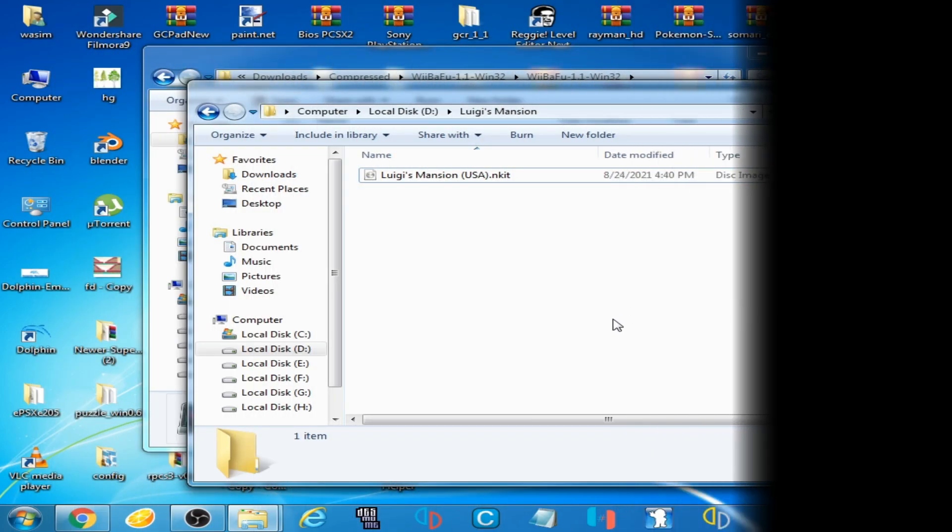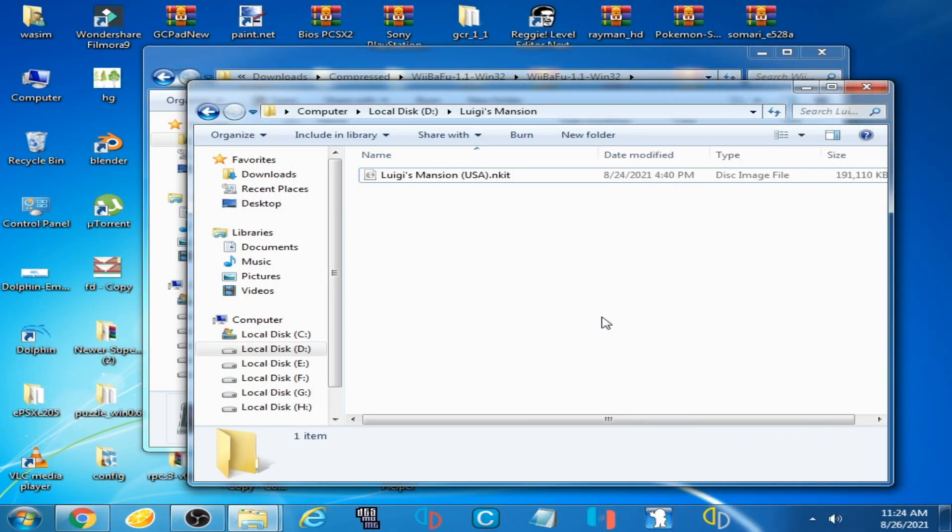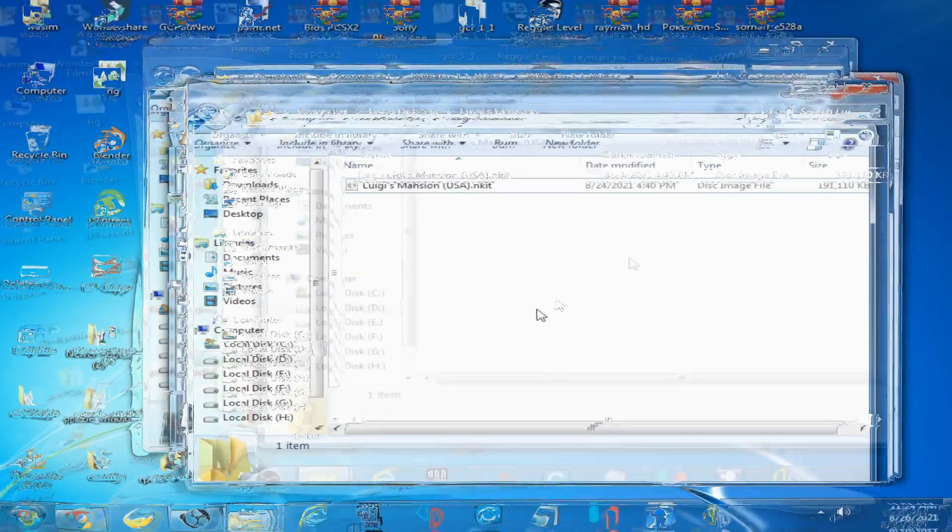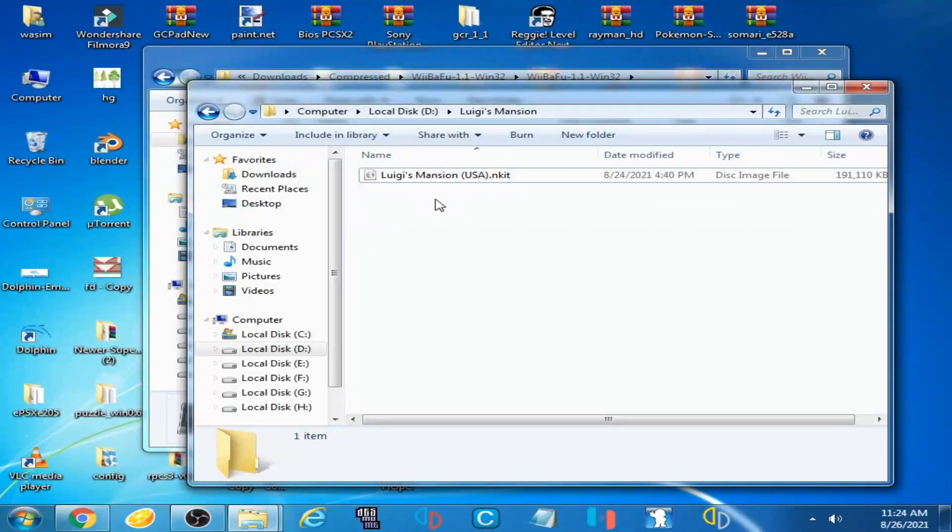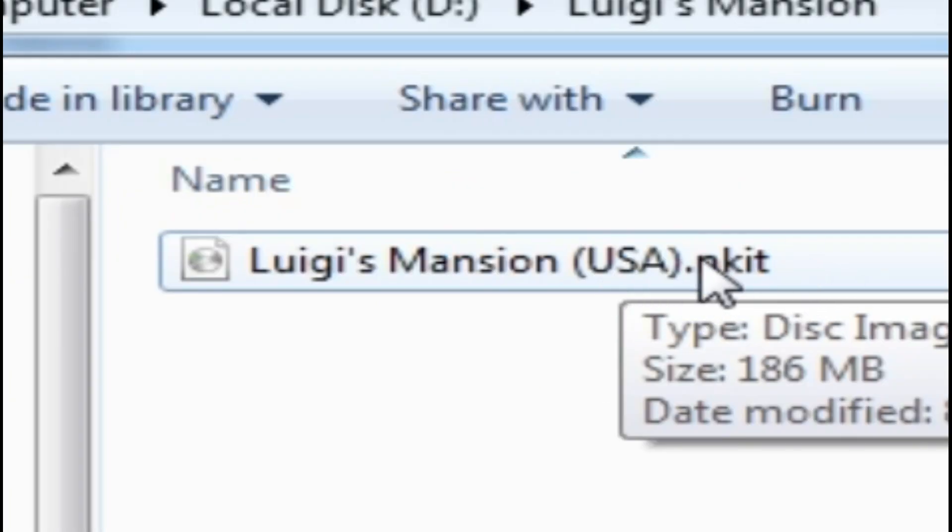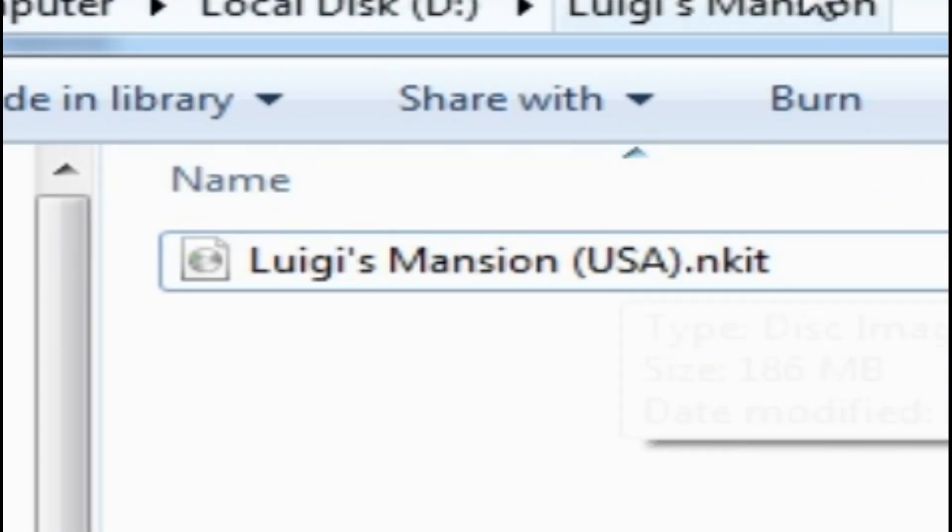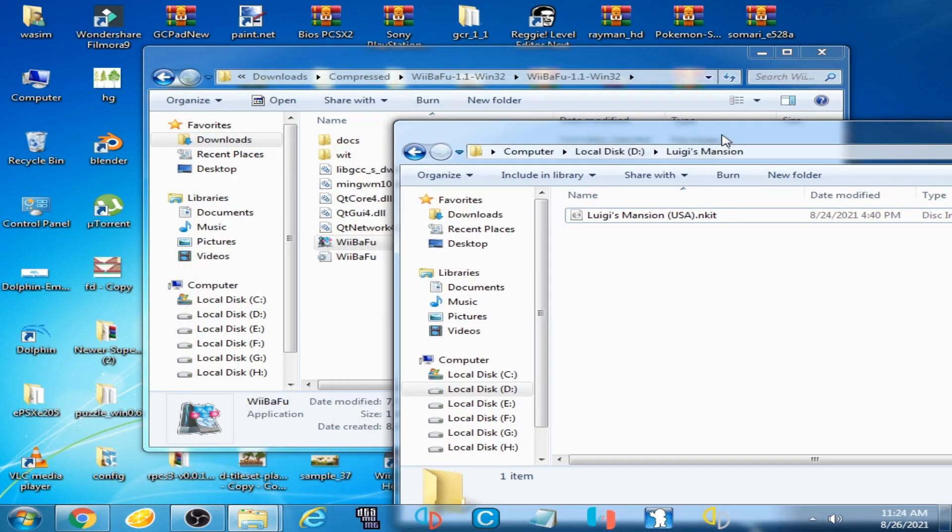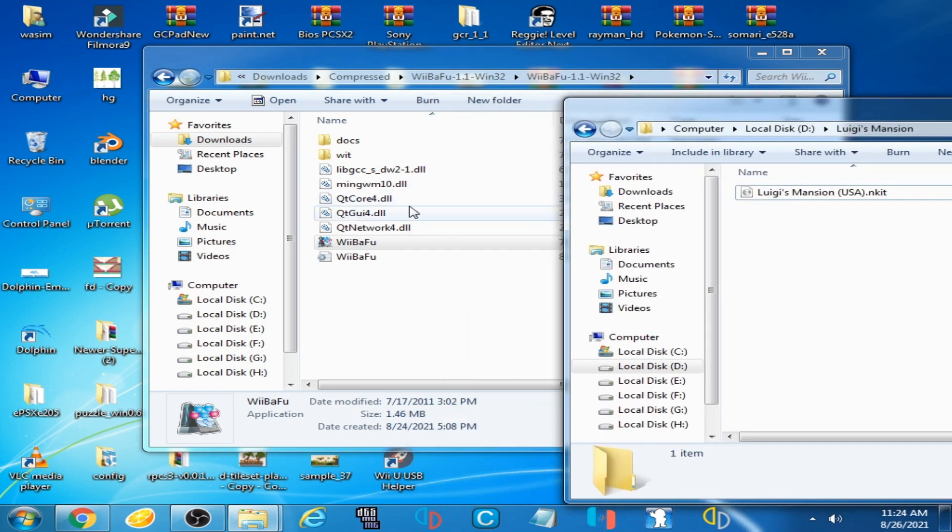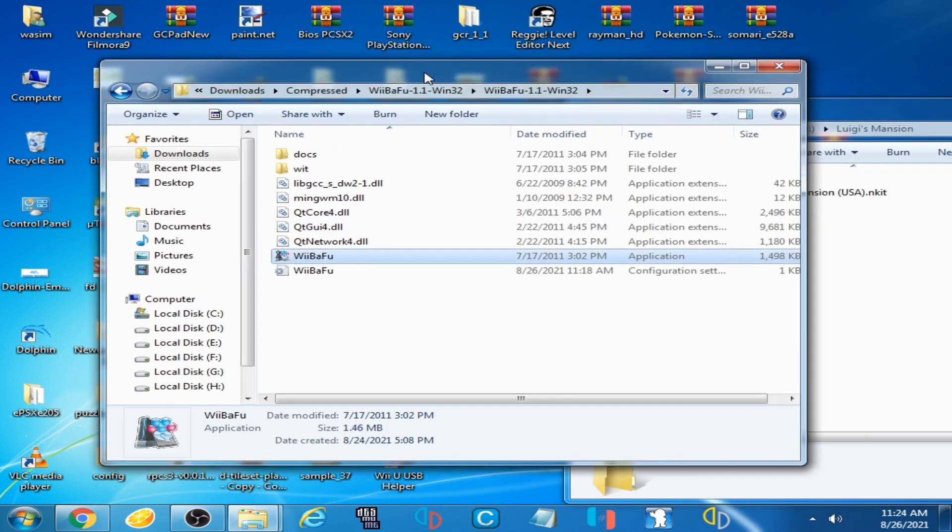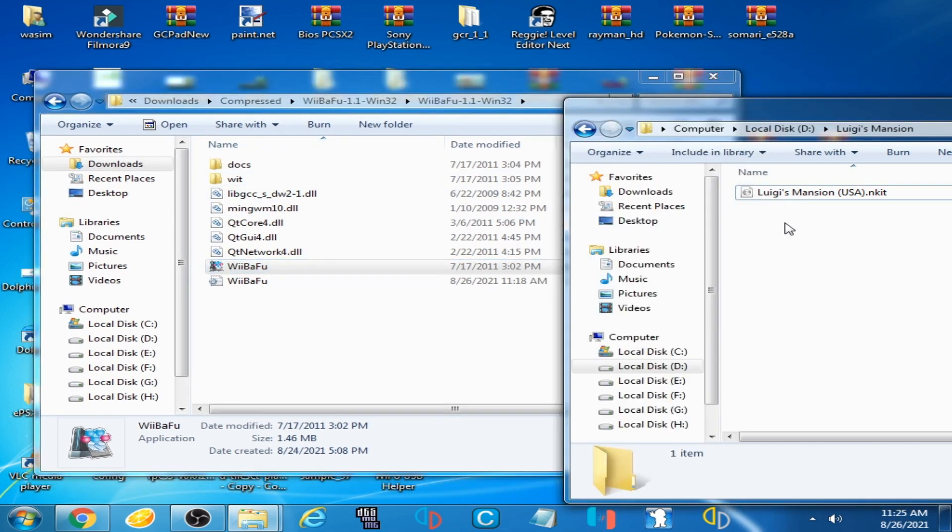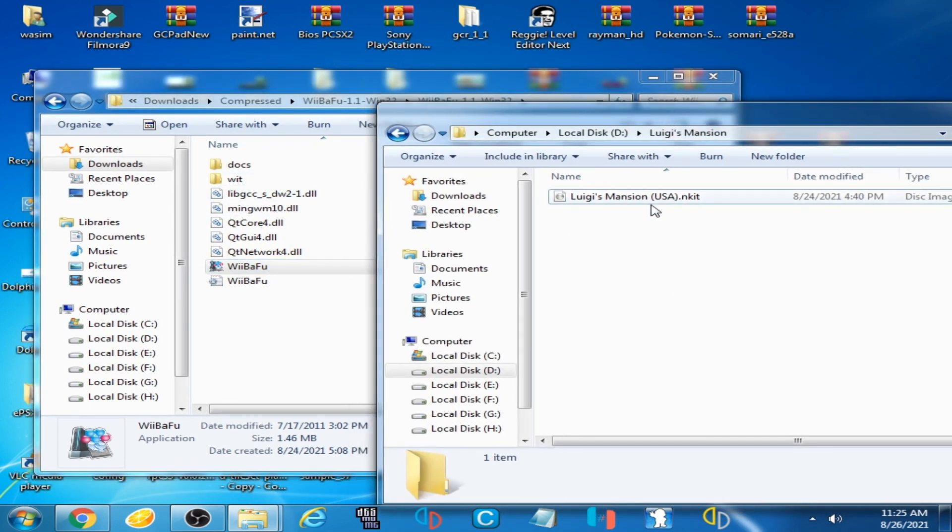Good day everyone, welcome back. Today in this video I'm going to show you how to convert ENKIT ISO to WBFS, so let's get started. As you can see, I have Luigi's Mansion ENKIT file ISO and I have Wii Backup Fusion, a program for converting ENKIT ISO to WBFS.